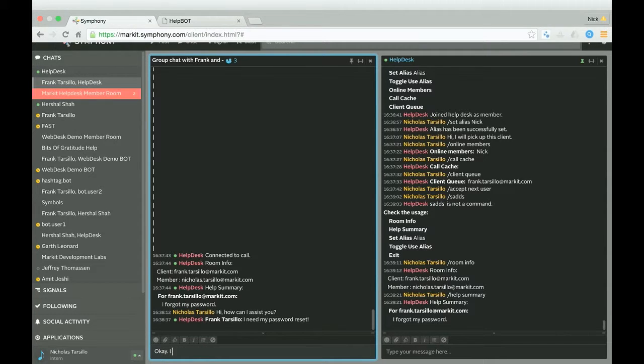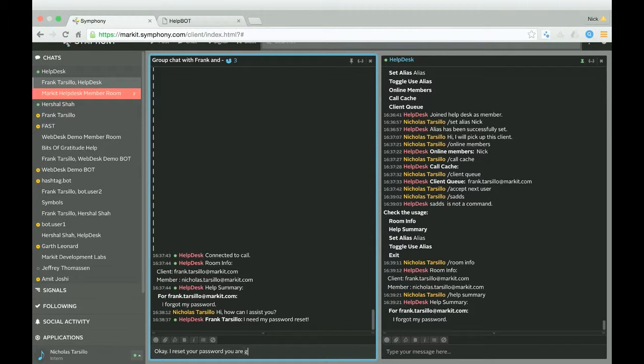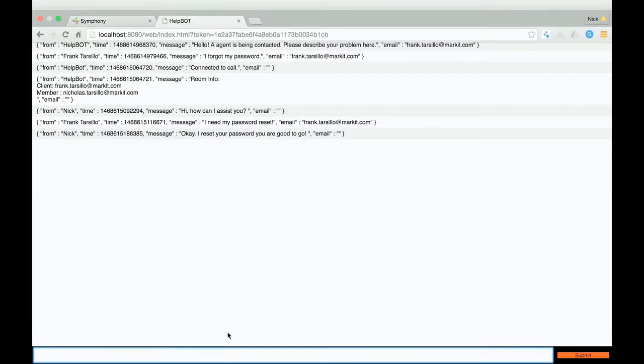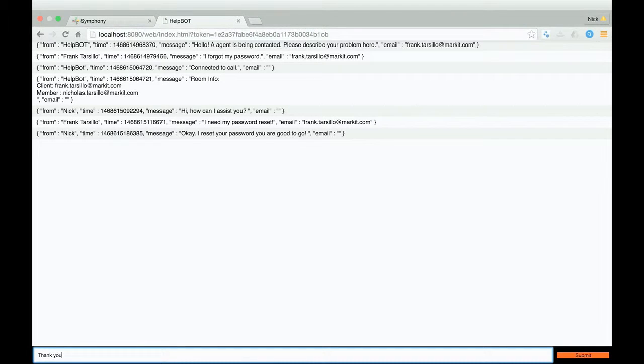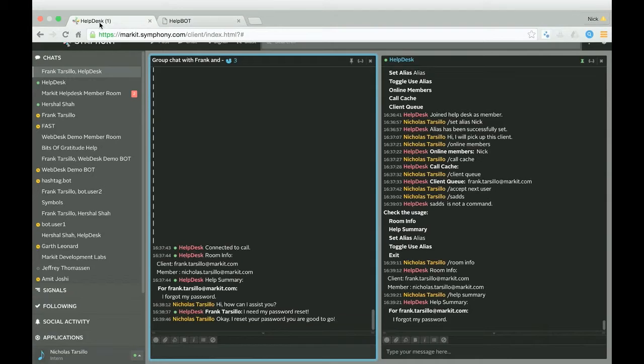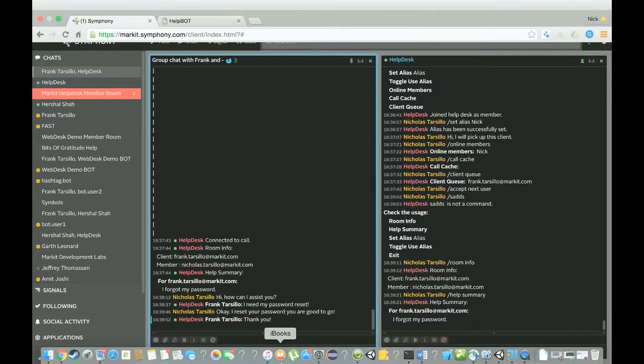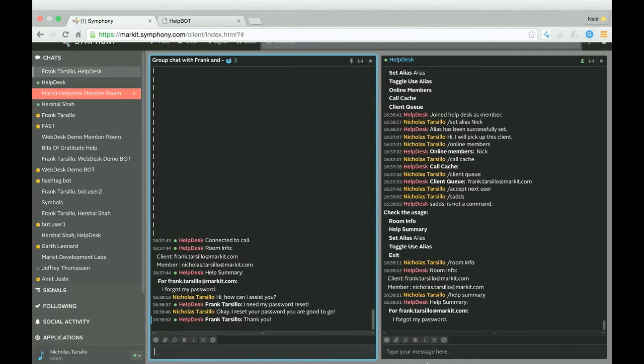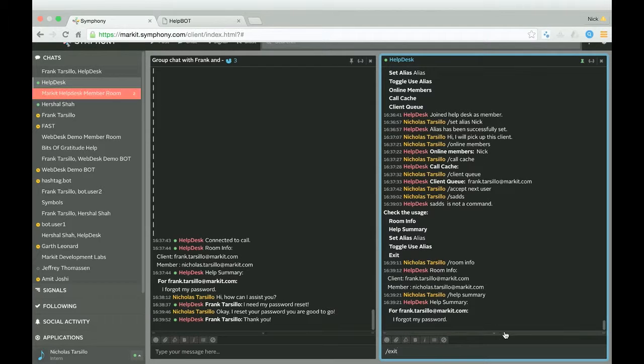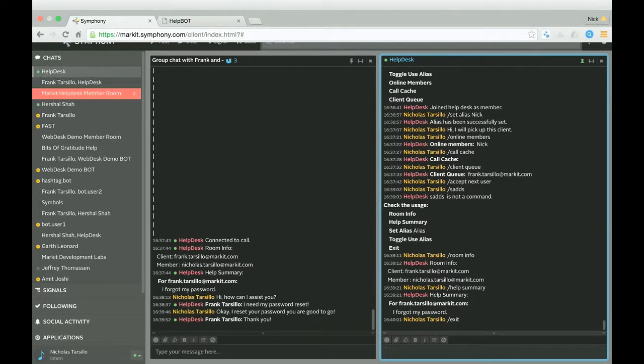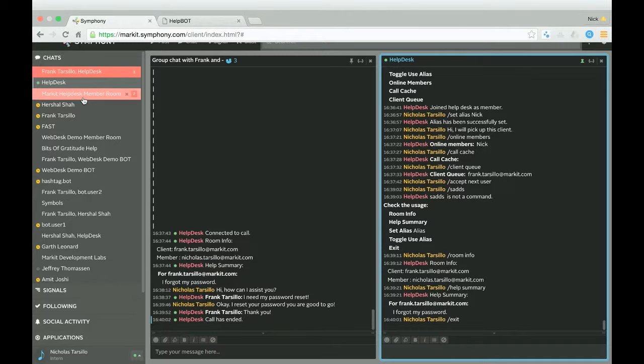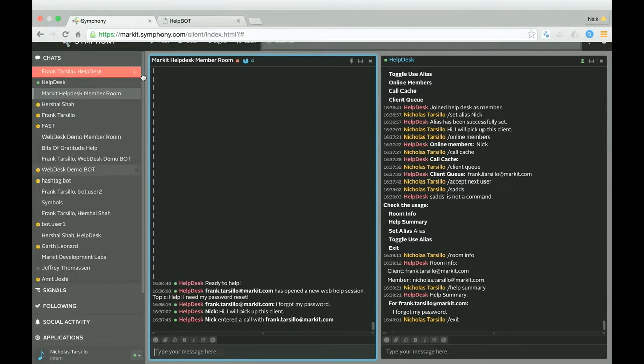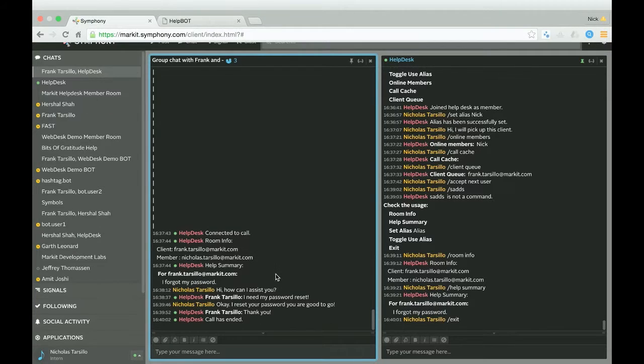So now I'm just going to go and tell this user that I've reset their password. And essentially I can just leave this room. His password has been reset. And from here I can just exit the room. And it says call has ended. And that's essentially it.